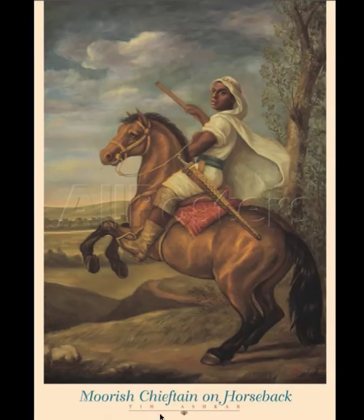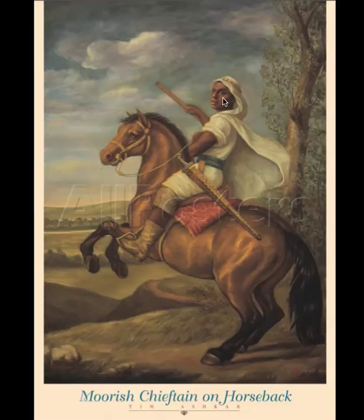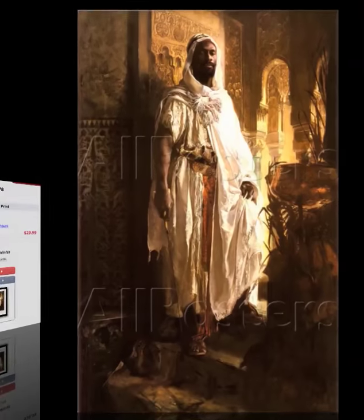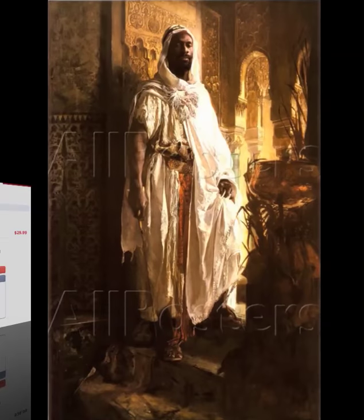But they cannot explain the fact that the history has been clearly recorded. Here's a famous painting called Moorish Chieftain on Horseback. It's not a Moorish slave — this is a Moorish Chieftain on horseback, clearly a Negro.